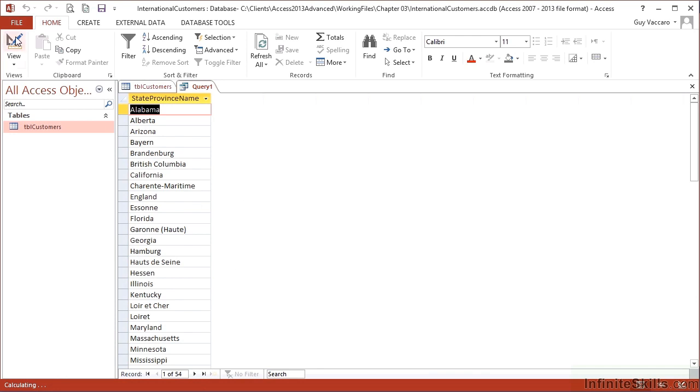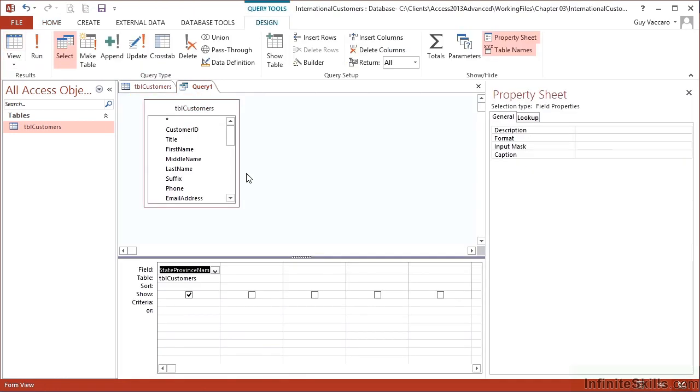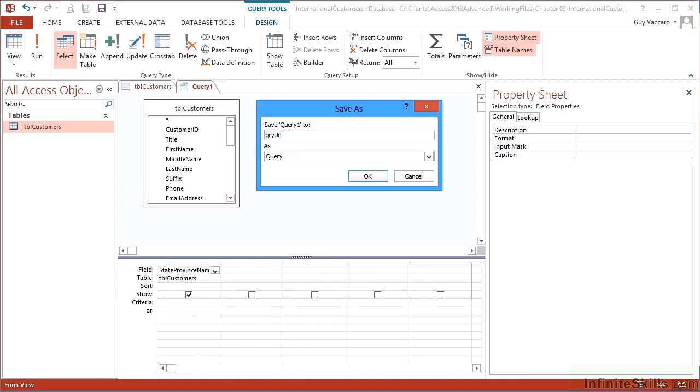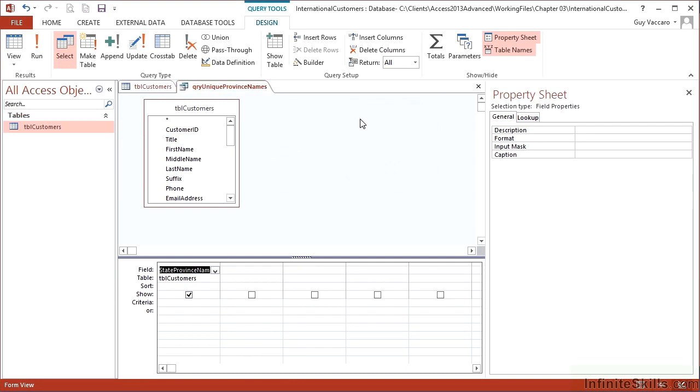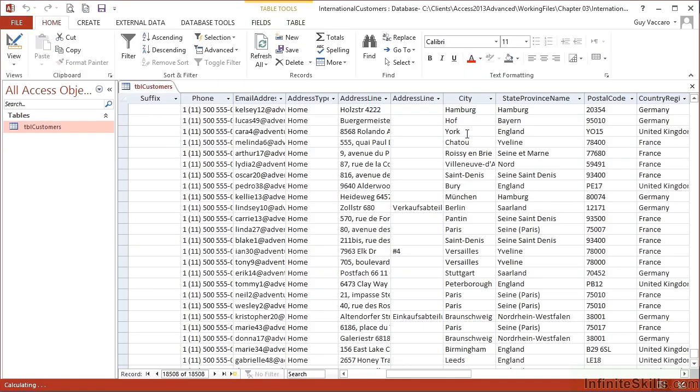So that's one way of doing it. Let's save that query. QRY unique province names. Okay. And then close.